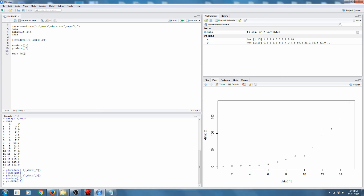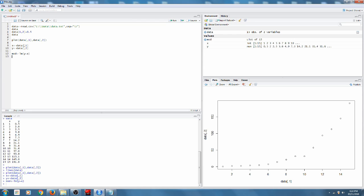So we're going to try, first of all, just Y tilde X means that we're thinking that Y is a linear function of X. So we'll go CTRL ENTER to do that.